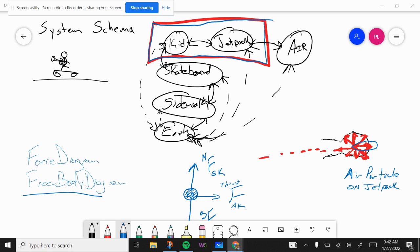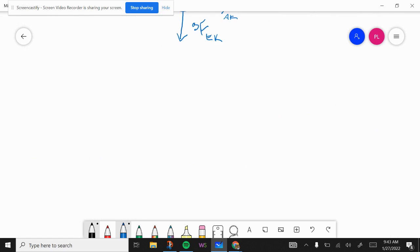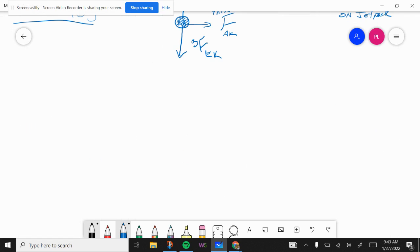We've already done the system schema video with the kid jetpack. When we first looked at that, I didn't have air on there. I added air when we did the free body force diagram for the kid jetpack air. Now I want to take a look at the Newton's third law pair stuff.